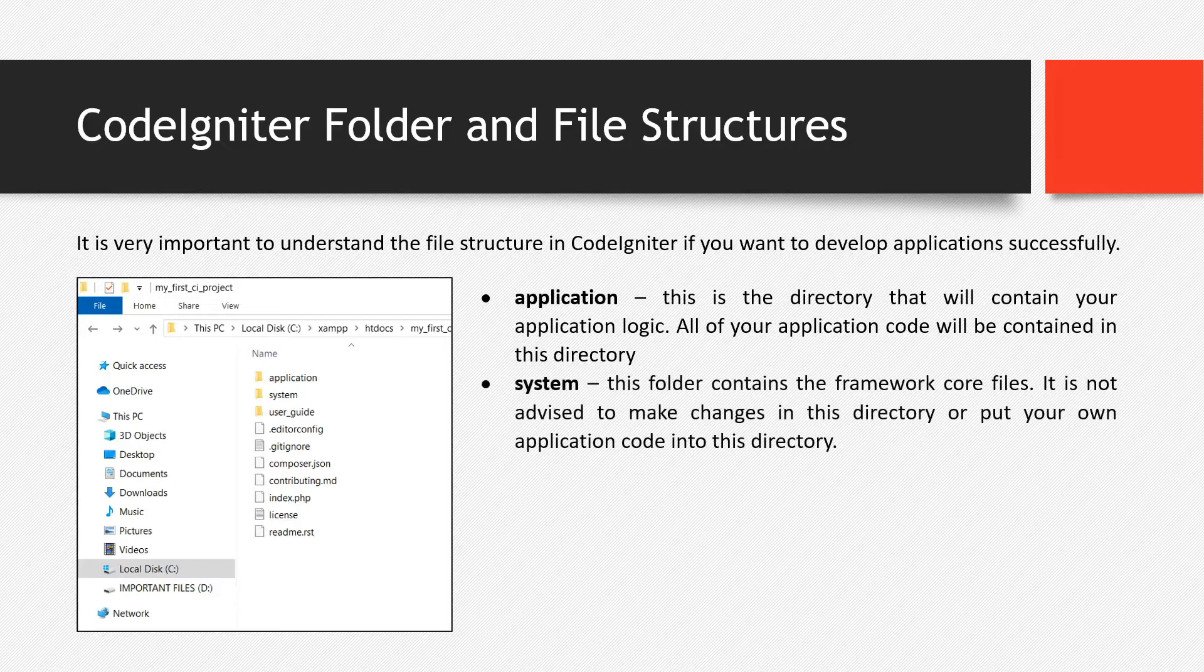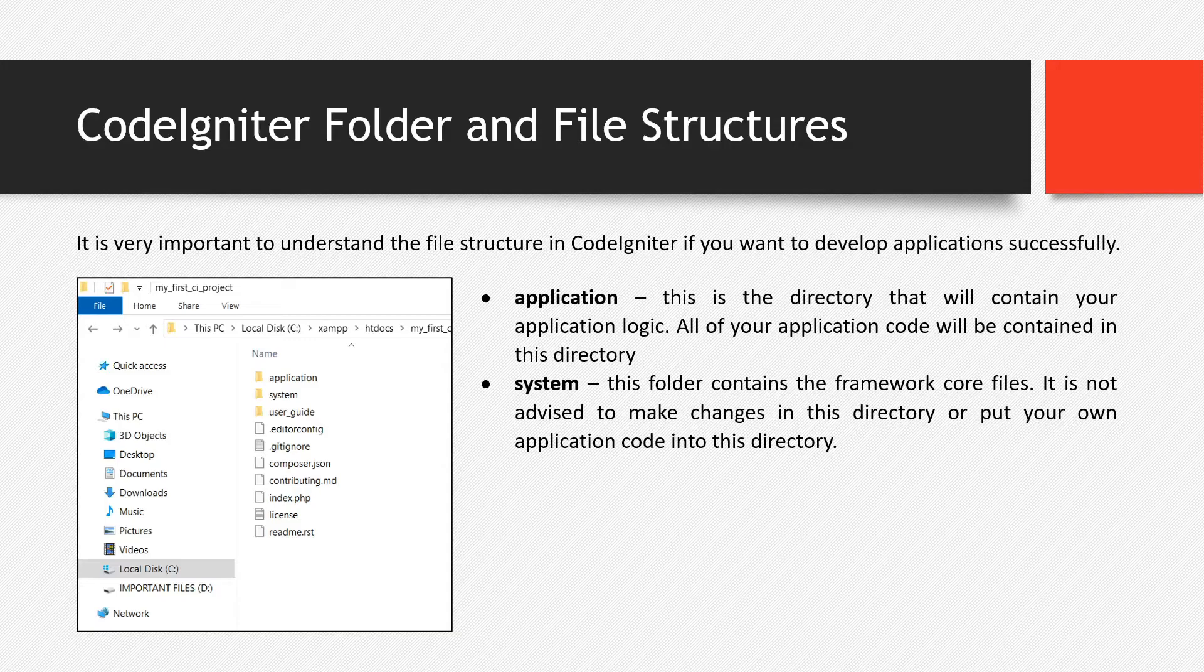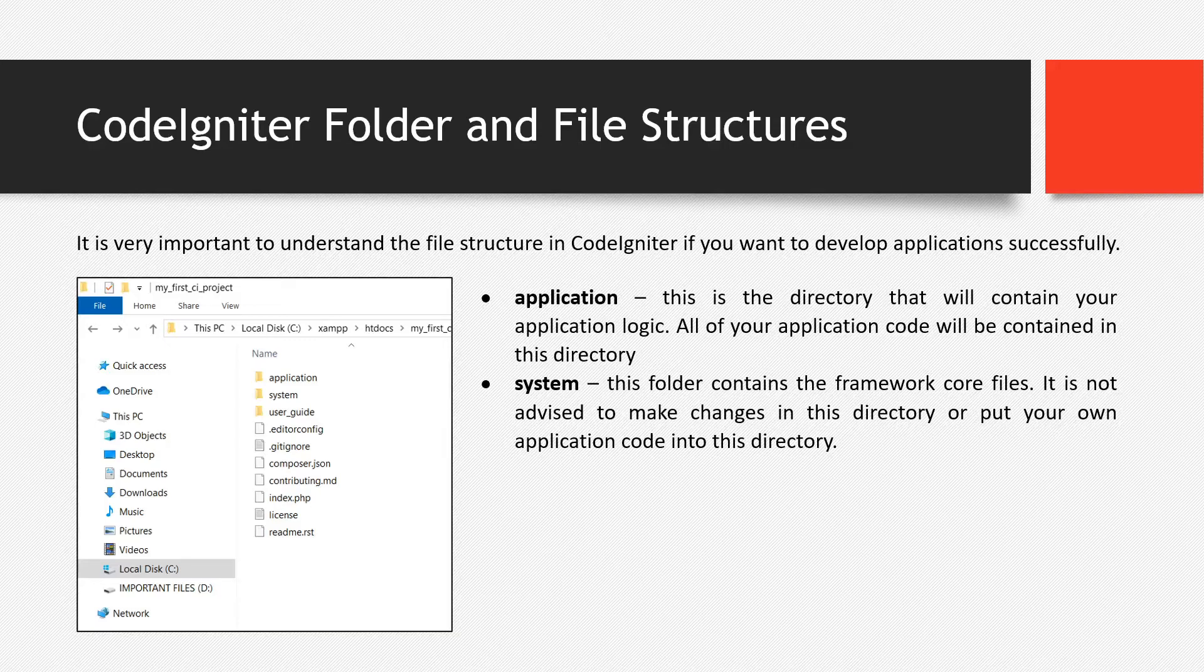Then the next is the system directory. This folder contains the framework core files. So it is not advised to make changes in this directory or put your own code or your own application code into this directory. So don't do that. Otherwise, it might affect the entire process of the framework.